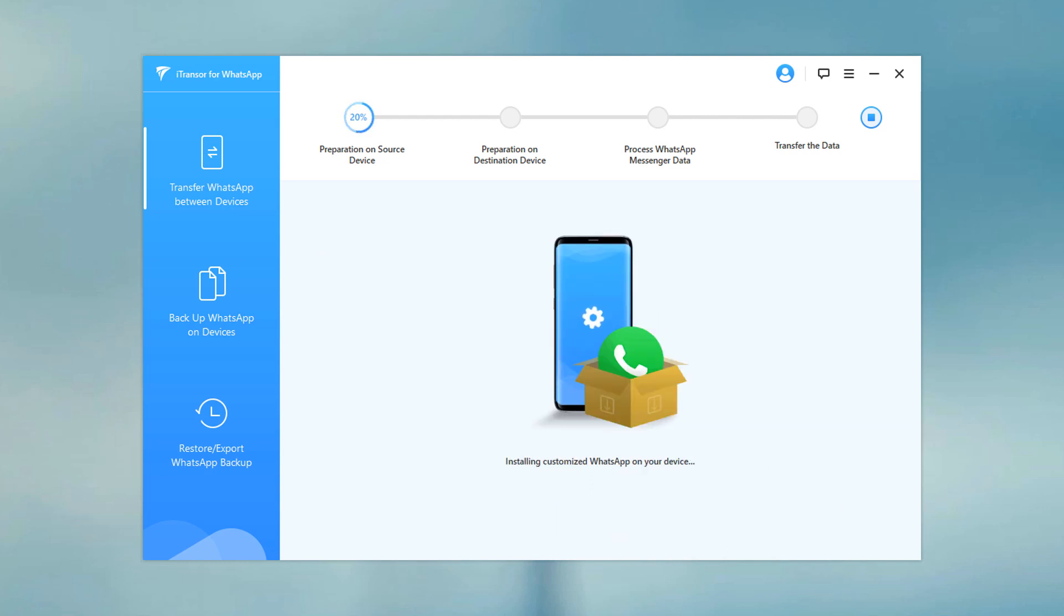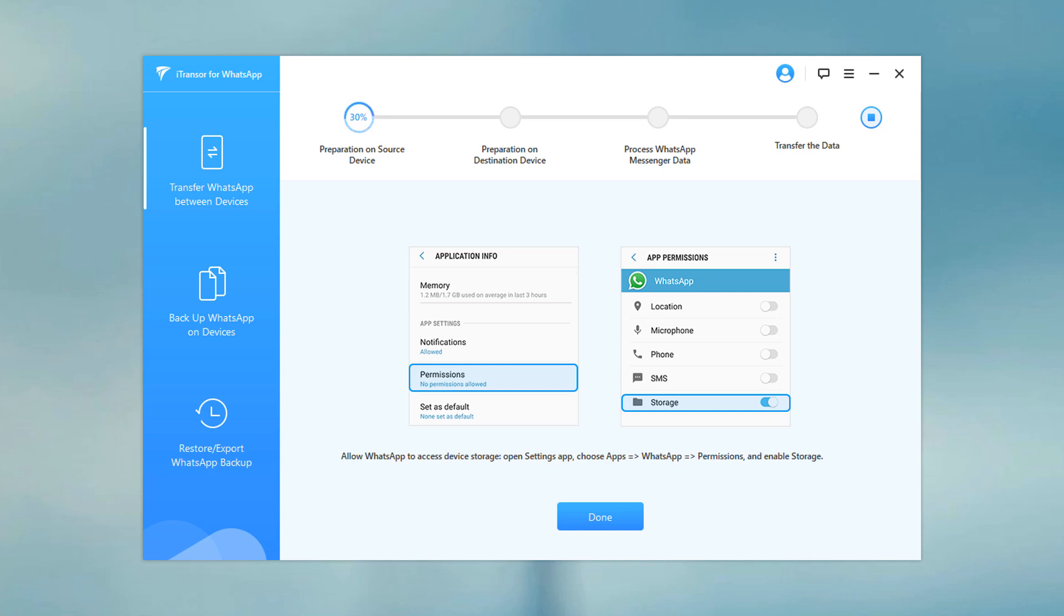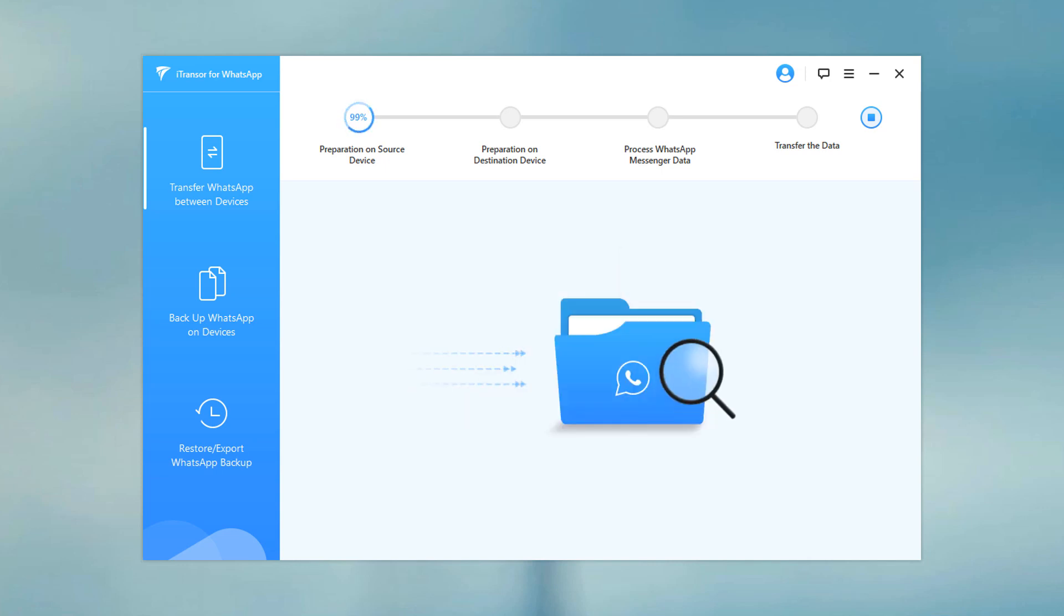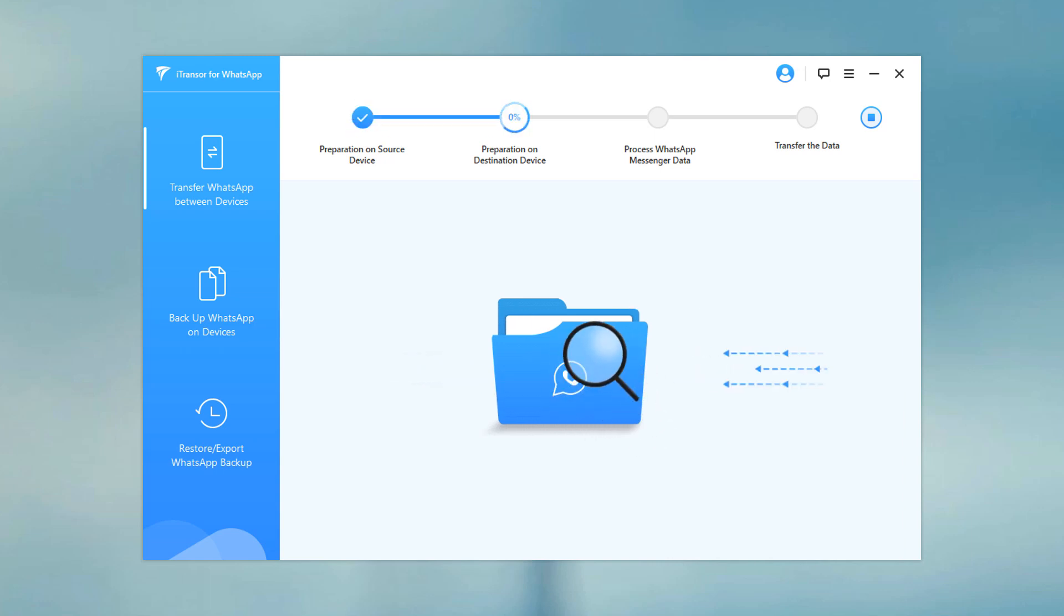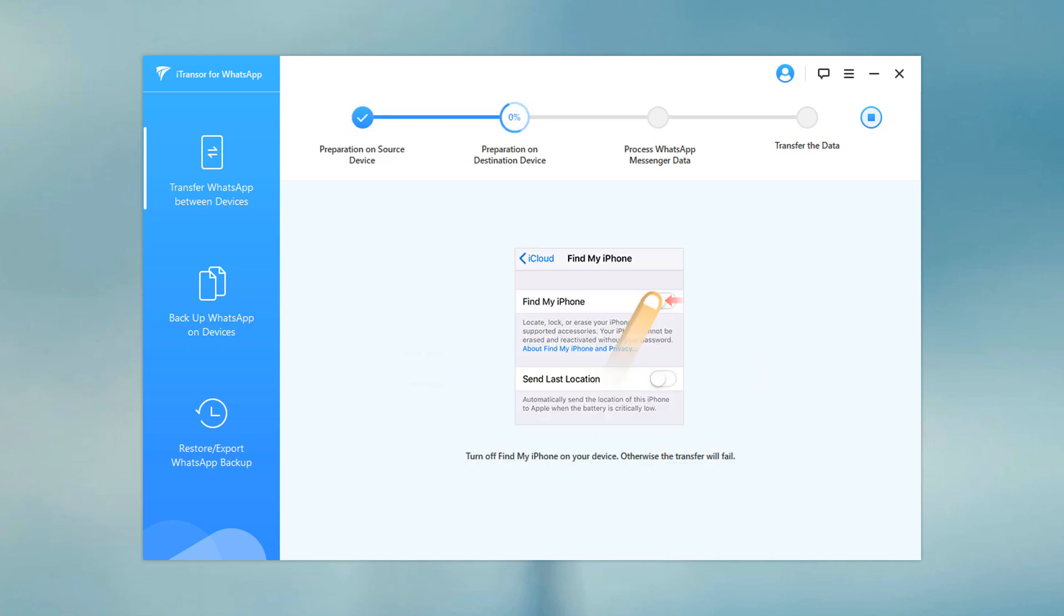Then you need to enable WhatsApp storage permission. If the destination device is iPhone, you must turn off Find My iPhone on the target iPhone.